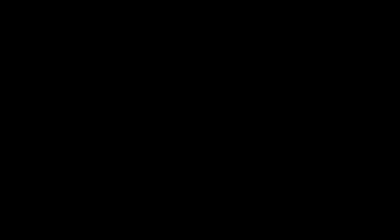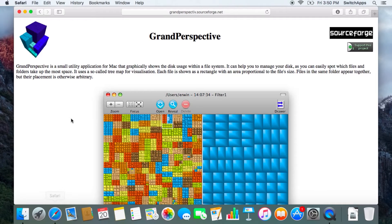So having stated that, let's get started. First thing first, you have to get the software, Grand Perspective, from their website, which is grandperspective.softbox.net.